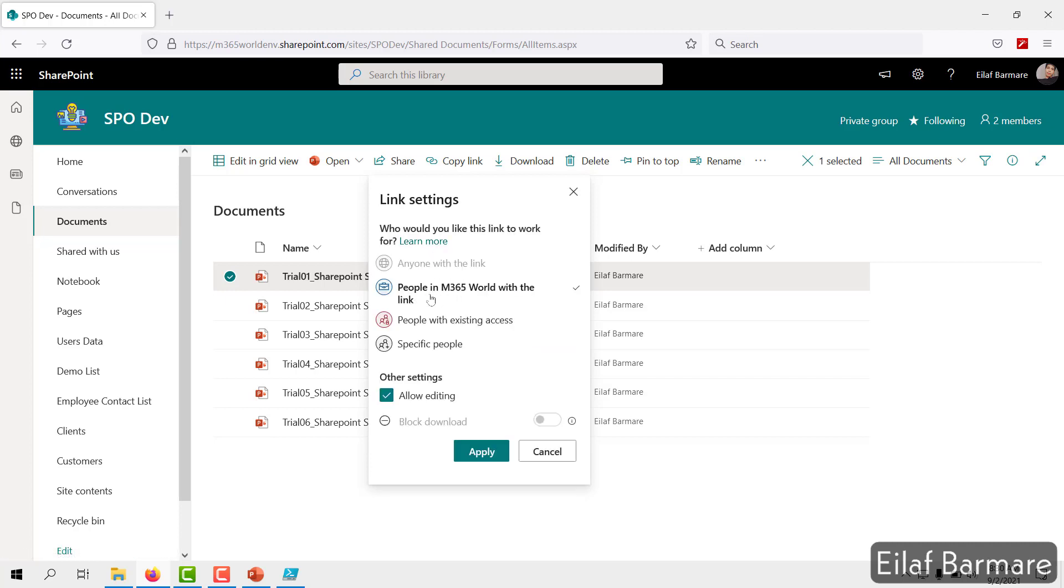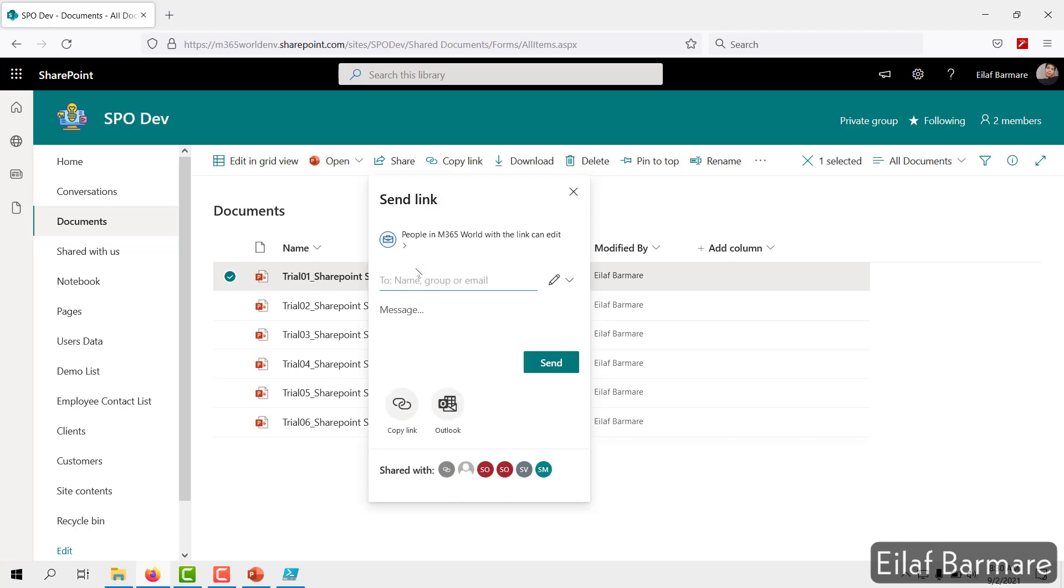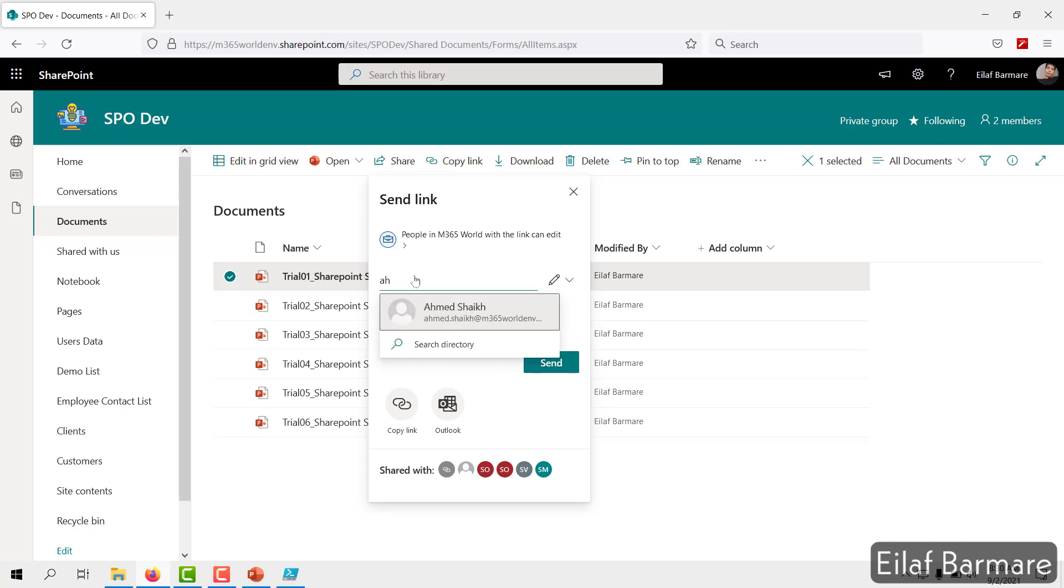We can now select this option and we can share within the organization. So if you want me to try that, I can do that.